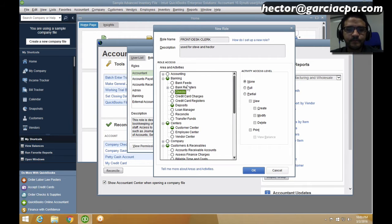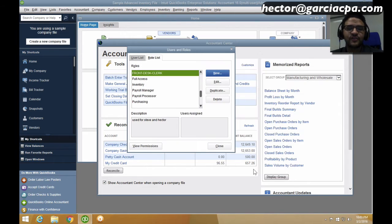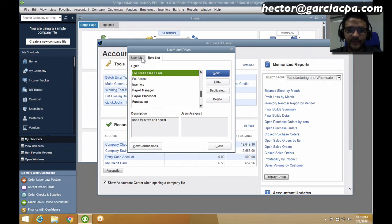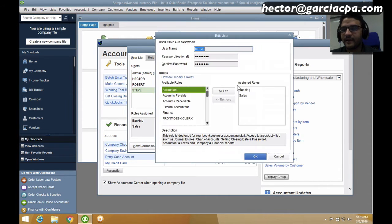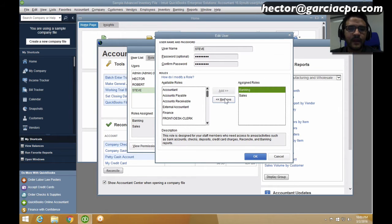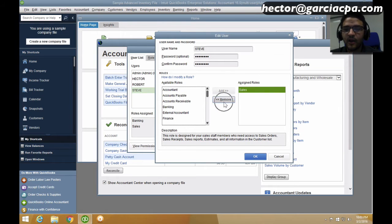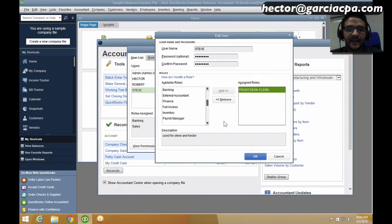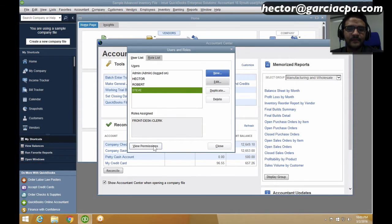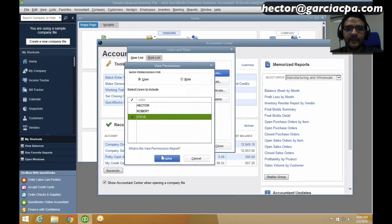I'll hit OK and there's my role. Now I have to make sure each user has that role assigned — I can't do that from this screen. I go back to the User List, click on Steve, click Edit, remove the current roles of Banking and Sales, scroll down and find the Front Desk Clerk custom role, click Add, and that role is now assigned to Steve. Then I can click View Permissions, select Steve, hit Display, and see or print the list of all current permissions.